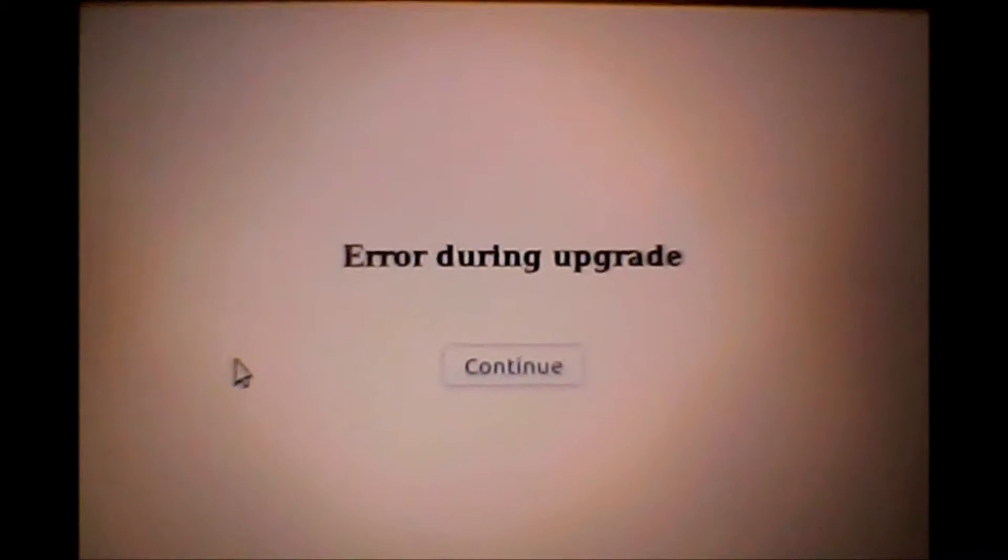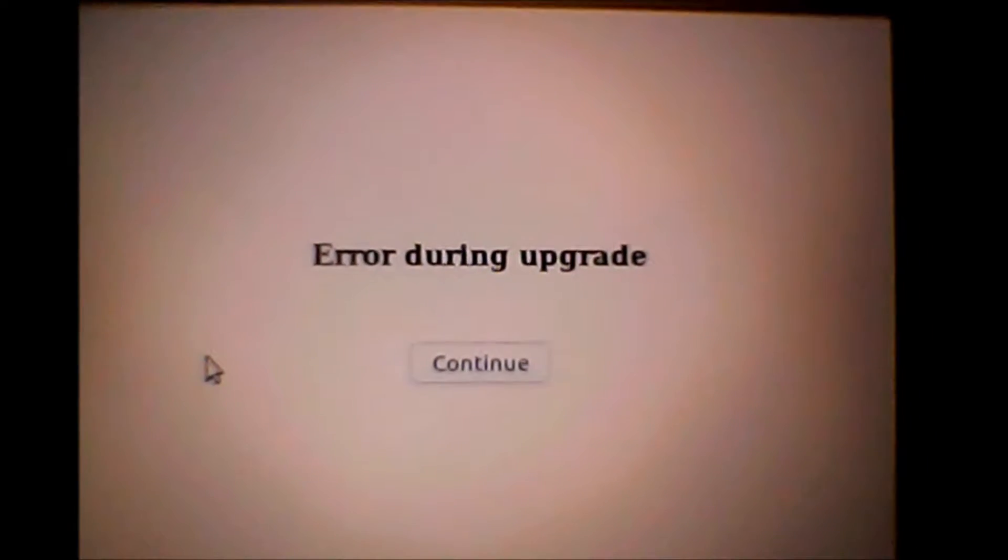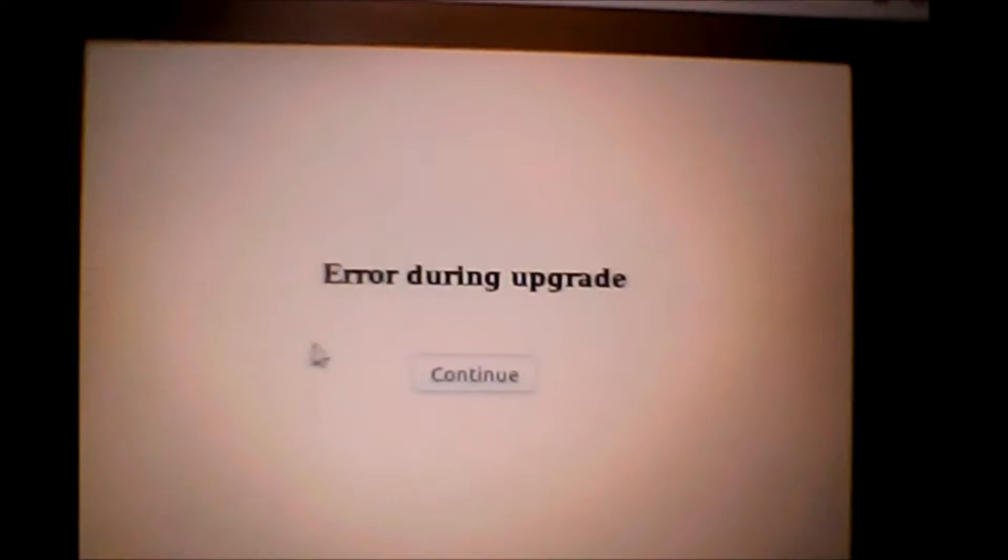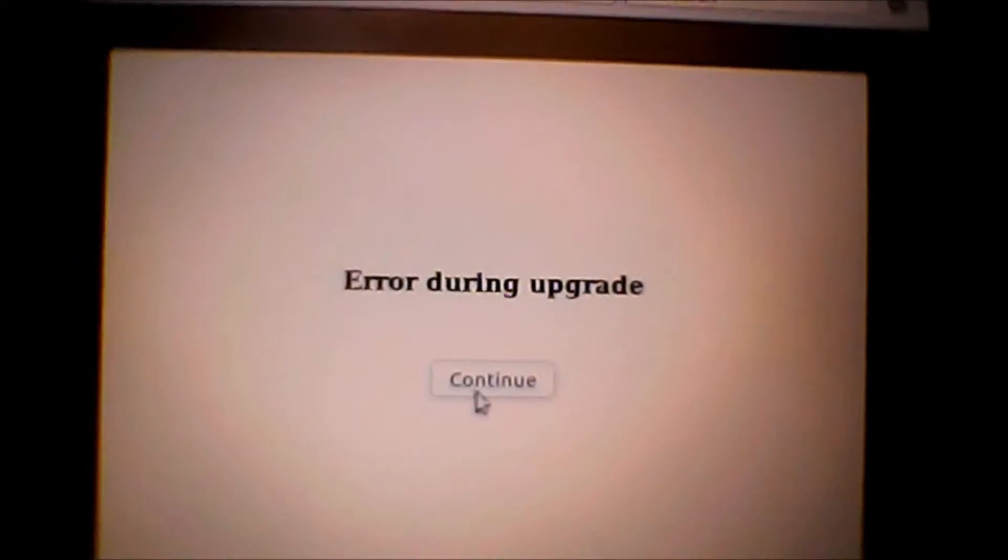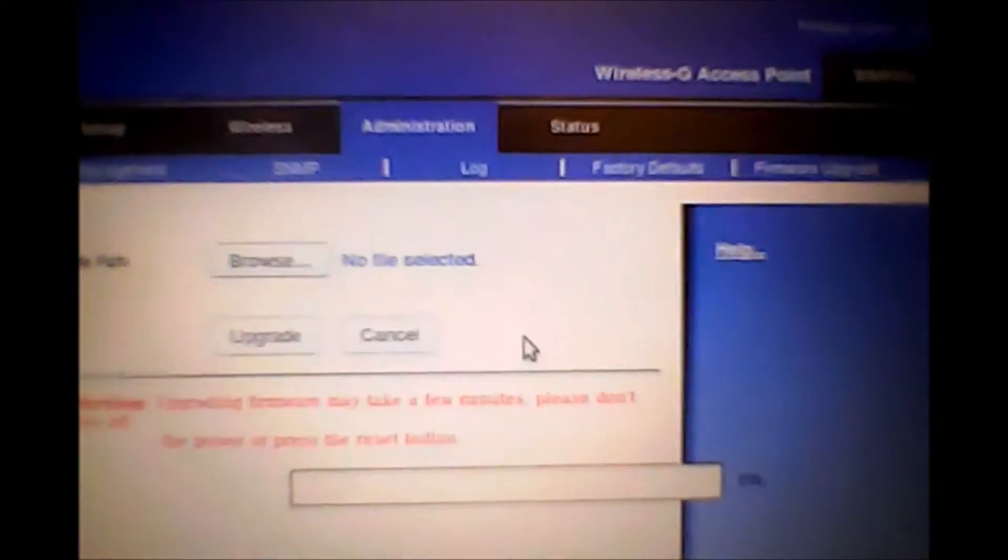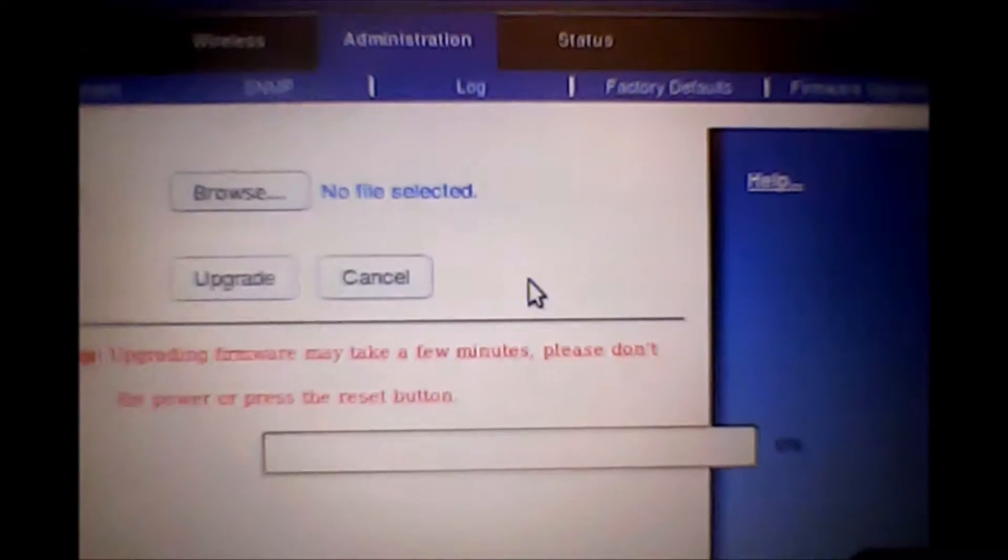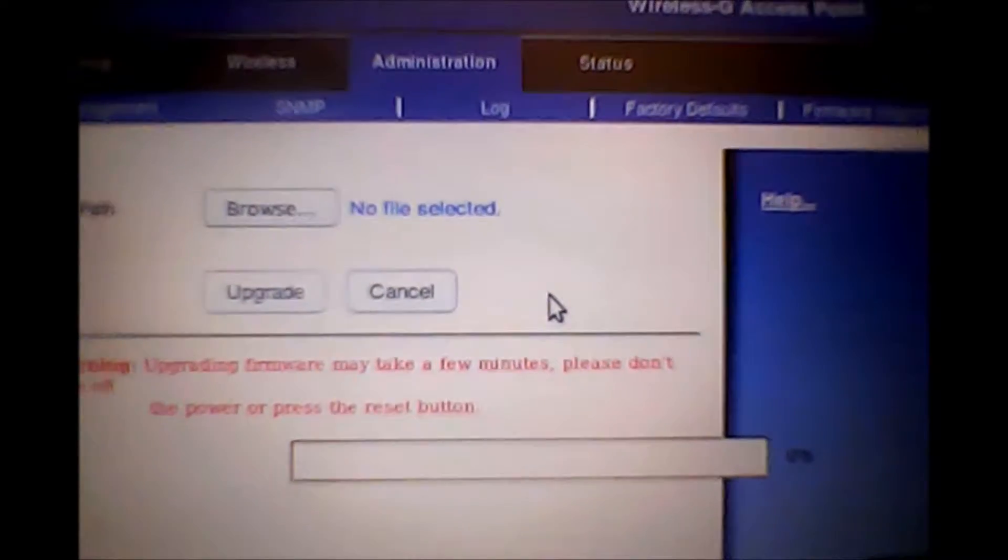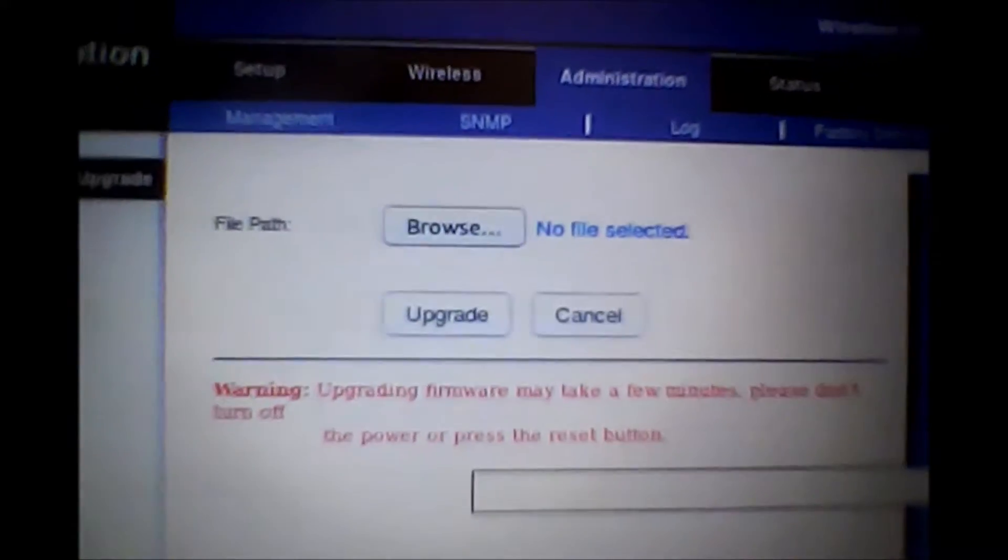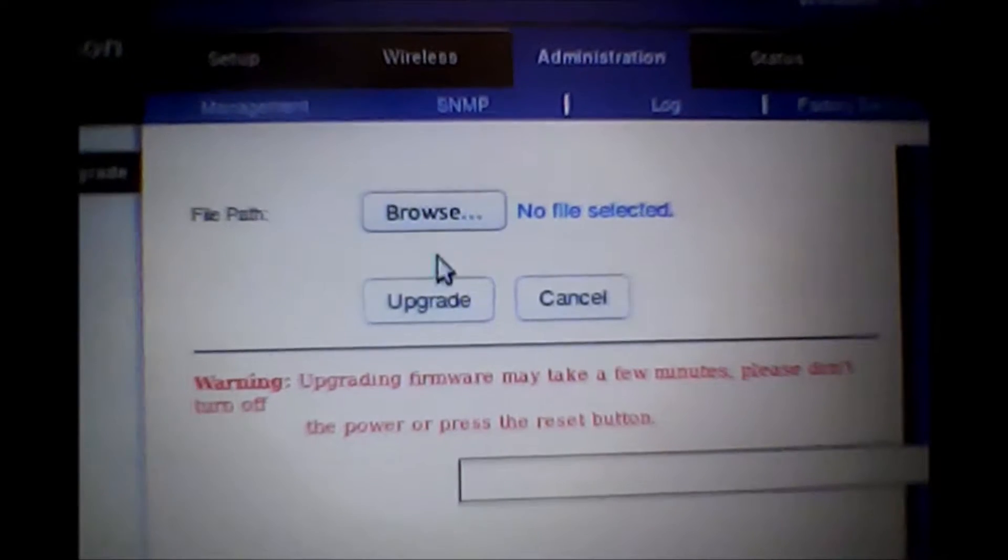All right, so you can see error during upgrade. All right, so we'll take a look here and see what happened. And we'll come back.